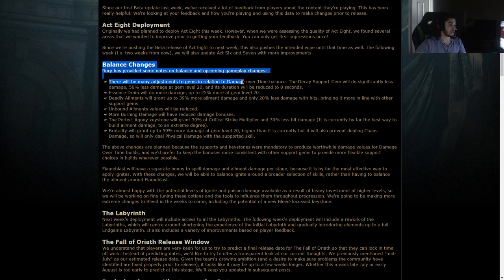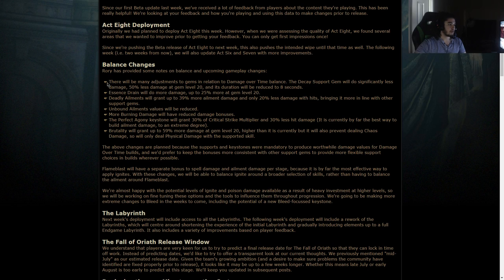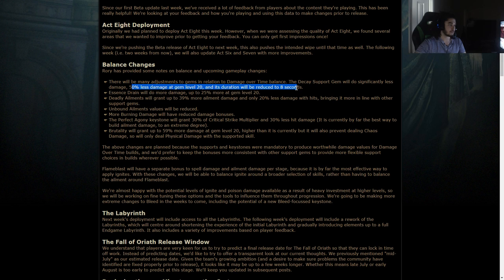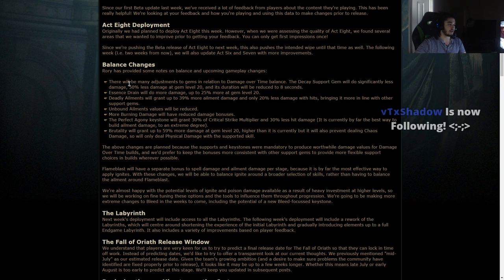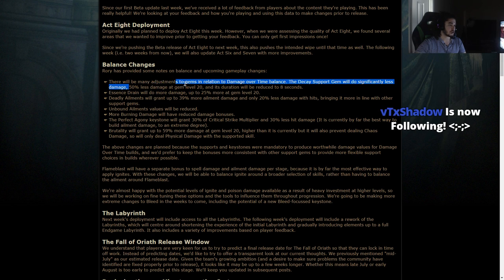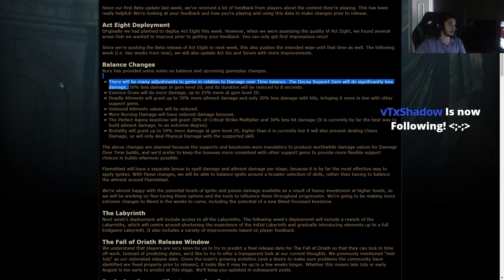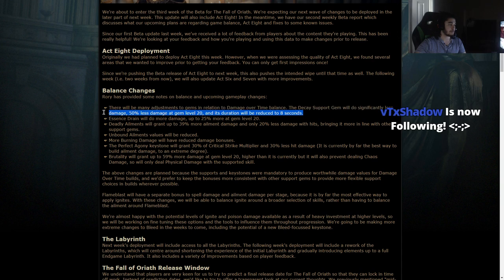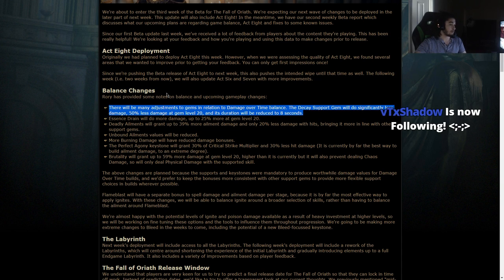Balance changes. There will be many adjustments to gems in relation to damage over time balance. The decay support gem will do significantly less, 50% damage at level 20, and its duration has been reduced to 8 seconds. I don't actually think they needed to do this. I think they needed to nerf the damage at the start and not at the end. I still think leveling up is going to be retarded with decay, but we'll see.